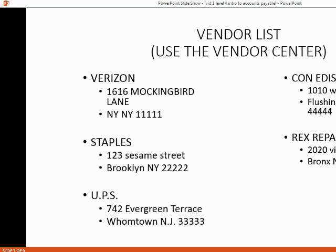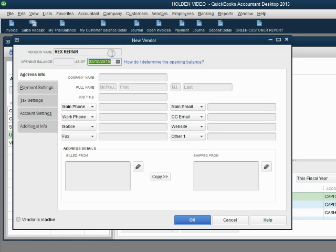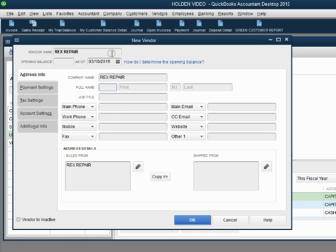Let's add the next vendor. The next vendor is Rex Repair 2020 Vision Lane. So, the name in our records as well as the company name should be the same. And then, of course, down here is the address on the set. Click here.